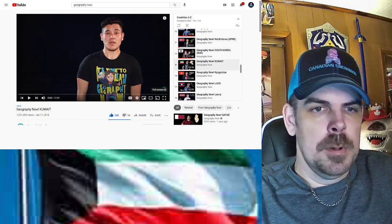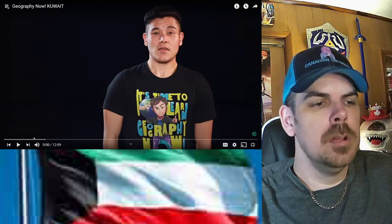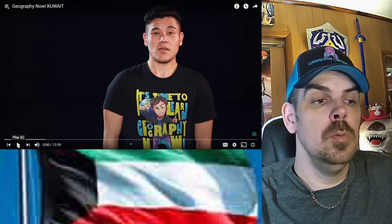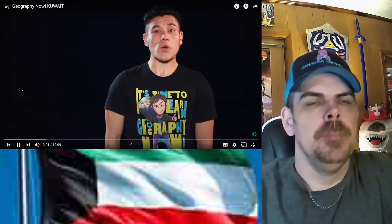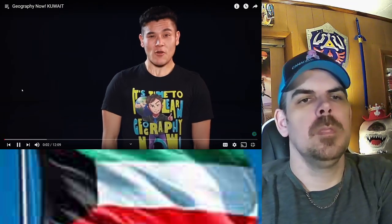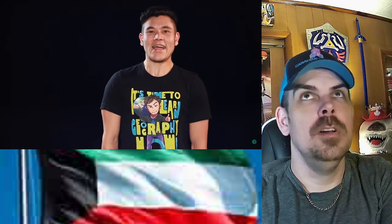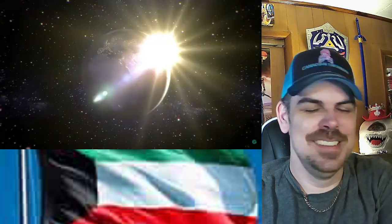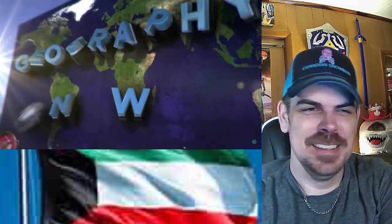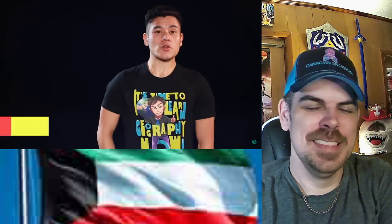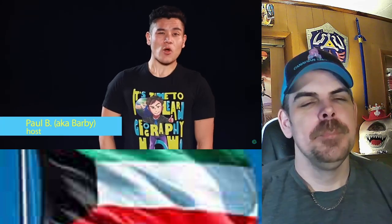Alright, come on screen, load... three, two, one. Hey everybody, welcome back to a brand new episode of Geography Now. Thanks for your patience — I know you've been 'Kuwaiting.' It's time to learn geography! Hey everyone, I'm your host Barbs.